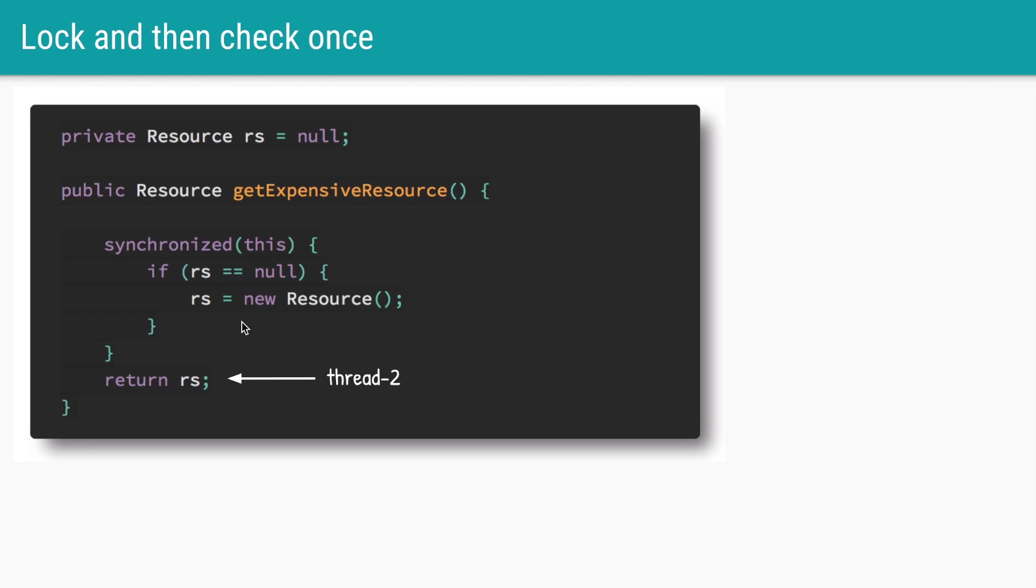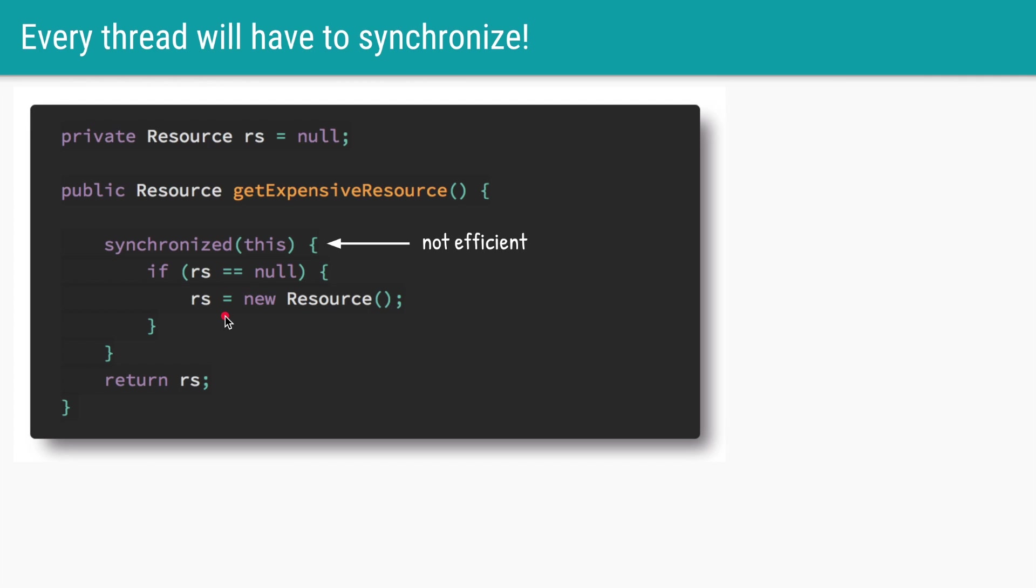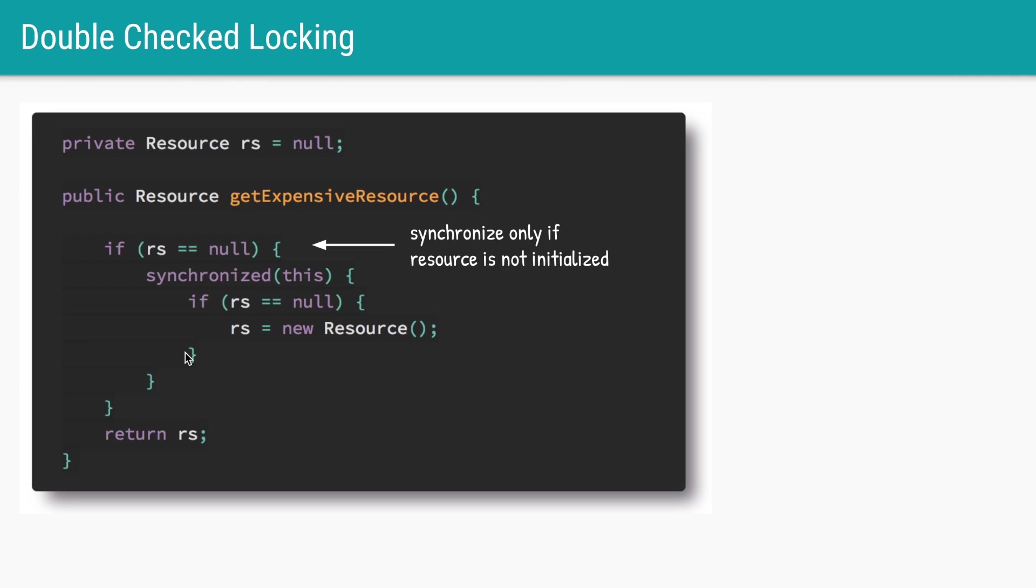So now our get expensive resource method is both lazy loaded and thread safe. But it has a problem. Once the resource is actually initialized, even then the subsequent calls by thread three, four and five will all try to acquire this lock. So even though rs is already initialized, all these subsequent threads or calls enter the synchronized block slowing our application. The easiest way to fix this is just wrap the whole thing into another if statement.